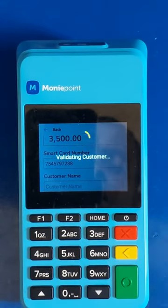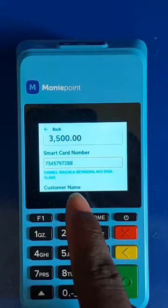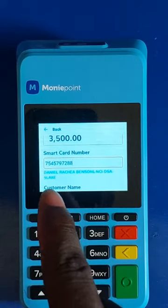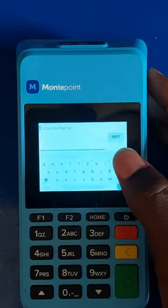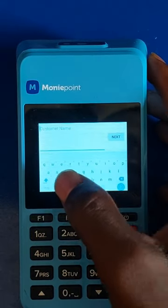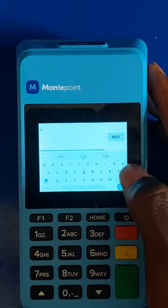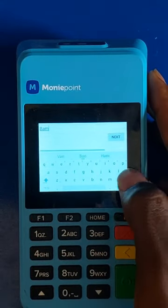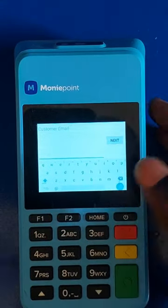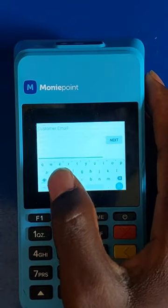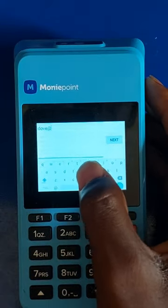See — verify the customer's name. You can see the name; make sure you confirm the name of the customer: Daniel Benson — that is the name of the customer. For the customer name field you can put anything you like; for me I'm going to put 'Bank' here. For the customer email, you can put anything — it doesn't necessarily have to be a Gmail account — for example: dove@gmail.com.